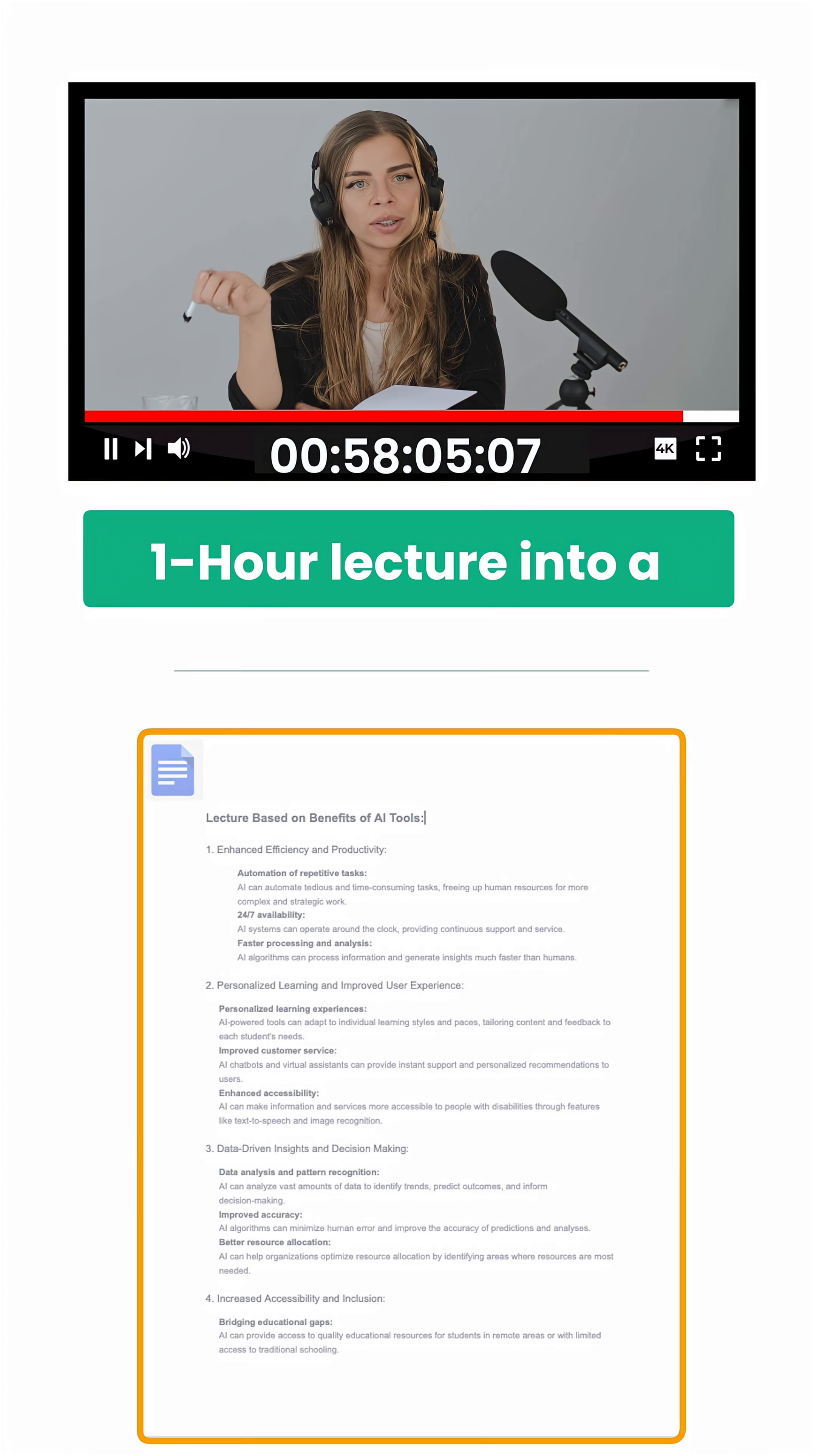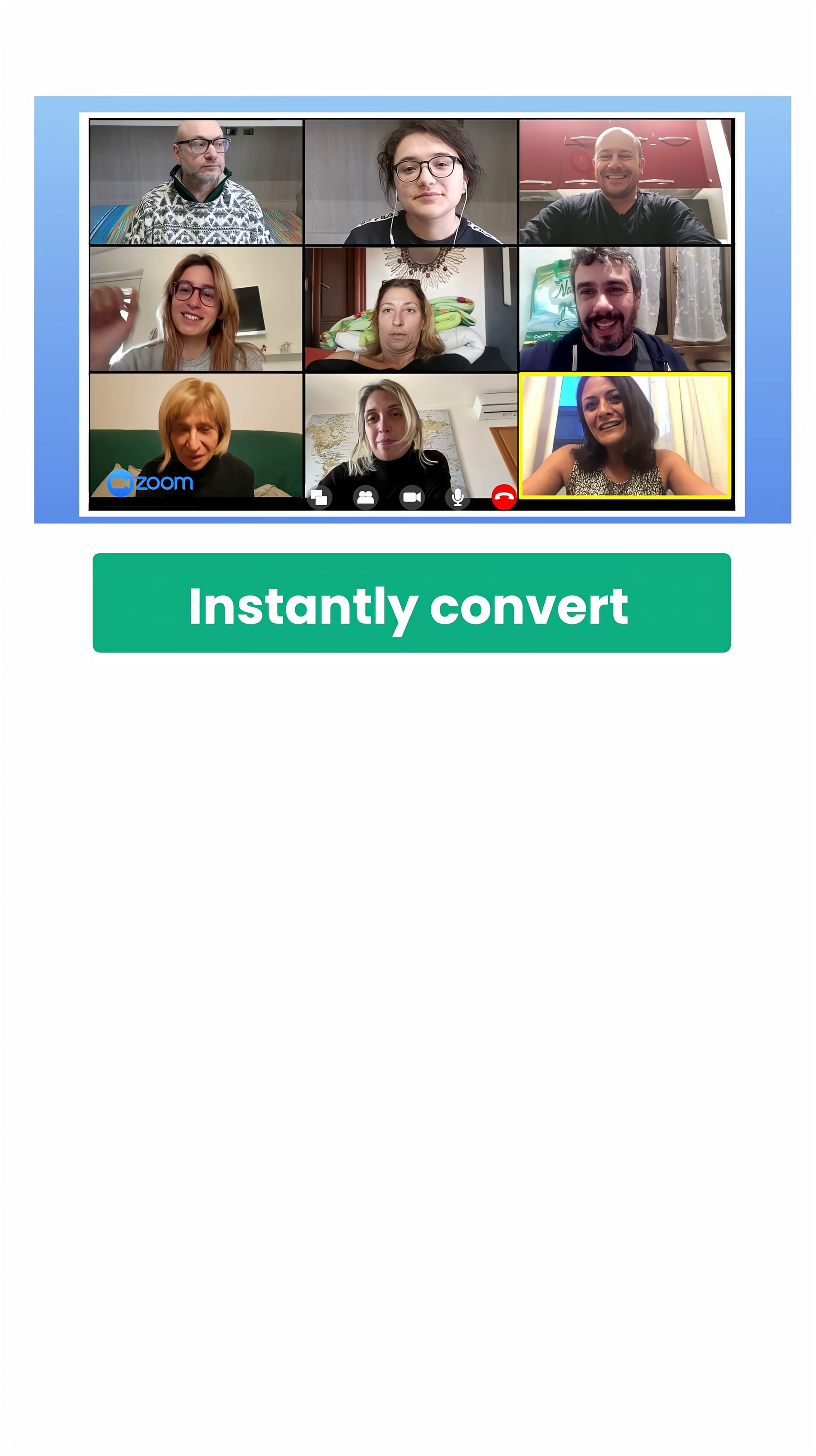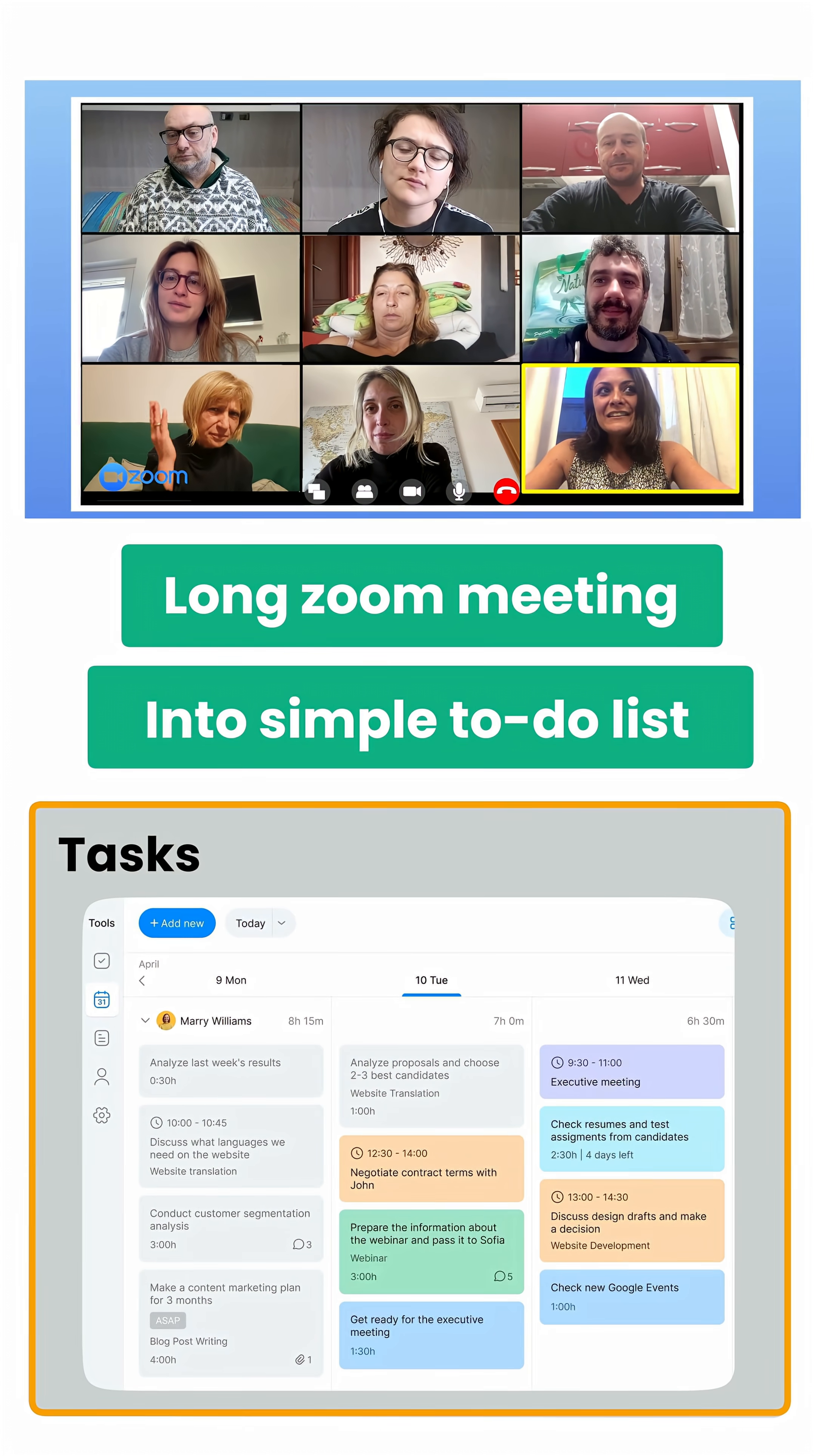Using this method, you can turn a 1-hour lecture into a 2-minute read, or you can instantly convert a long Zoom meeting recording into a simple to-do list.